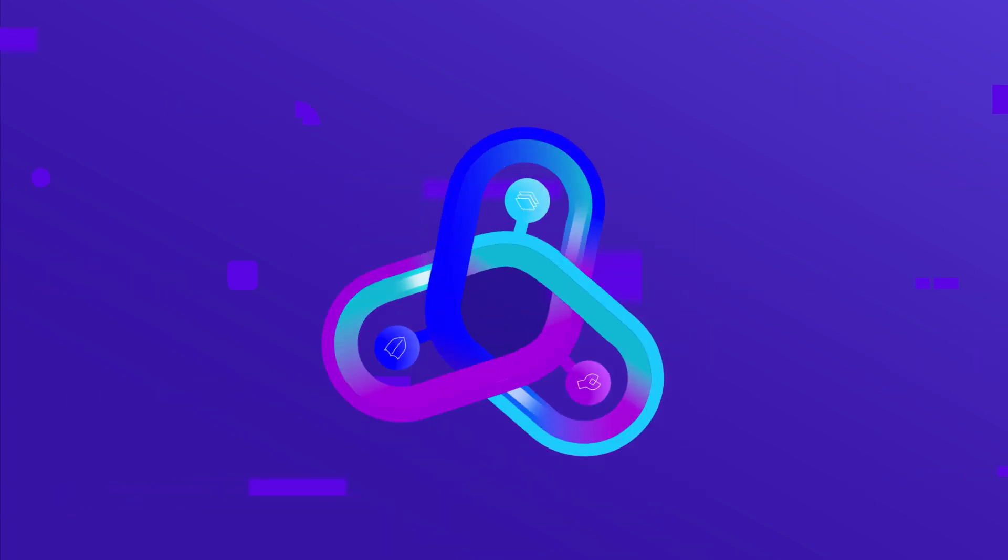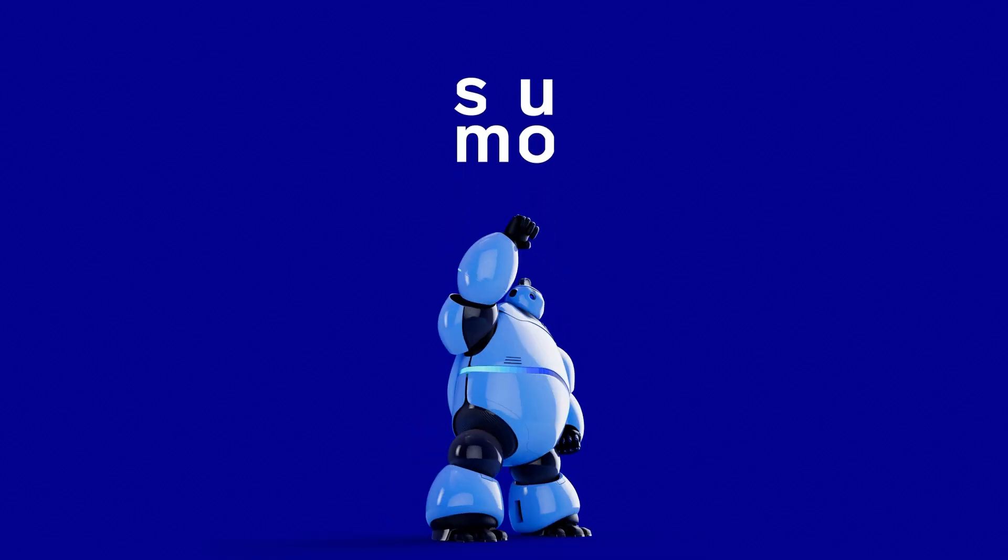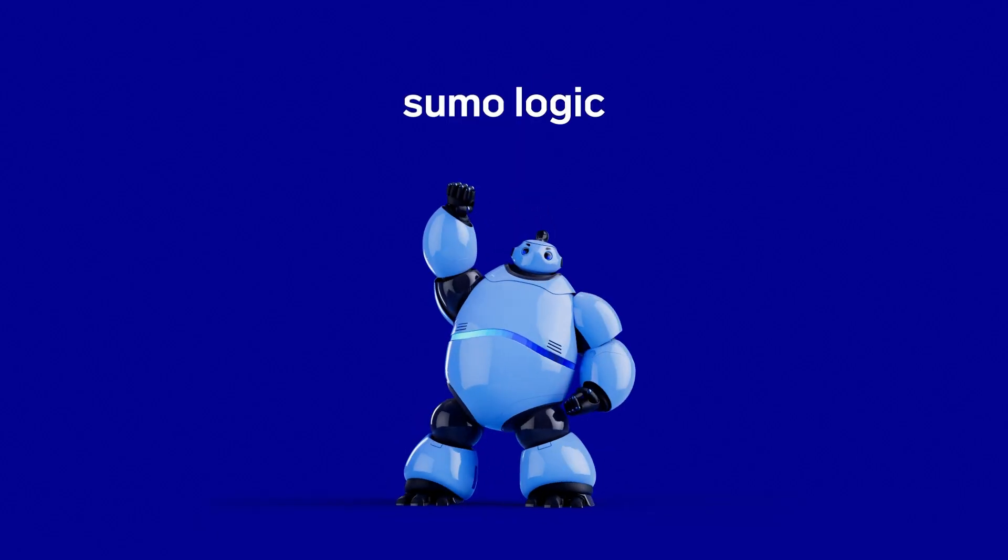Sumo Logic—fueled by the atomic level of logs.